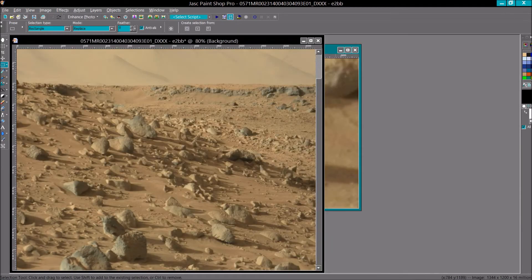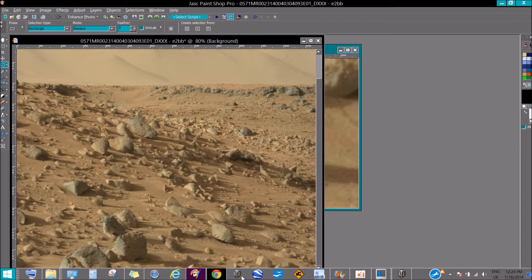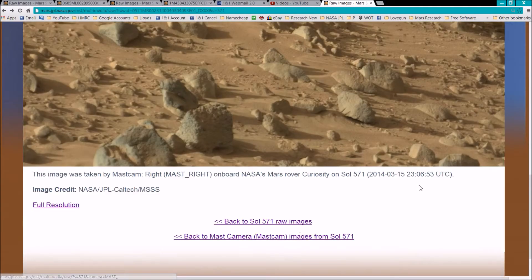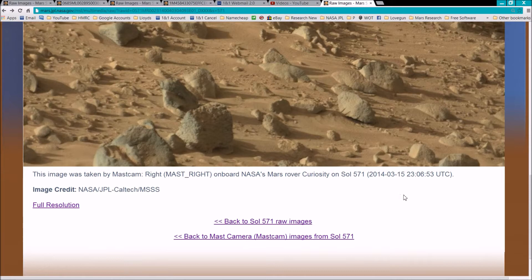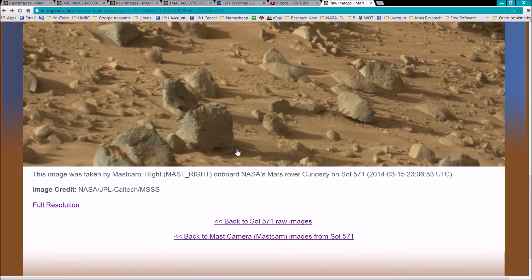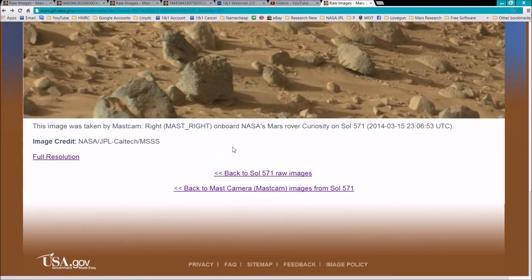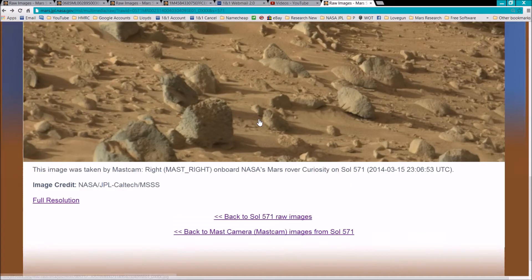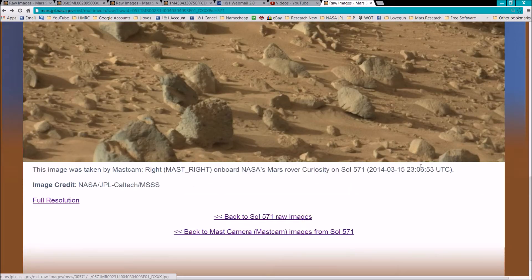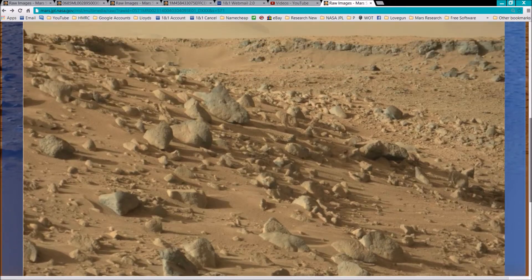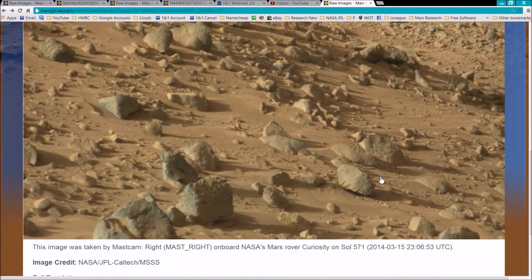Let's have a quick look at the NASA page for this and see what time it was taken. 2014, 3rd of March. So this was taken late, 23:06:53. Blimey, 11 o'clock at night. How does that work? Well, that says a lot, doesn't it? Well, there are long shadows.